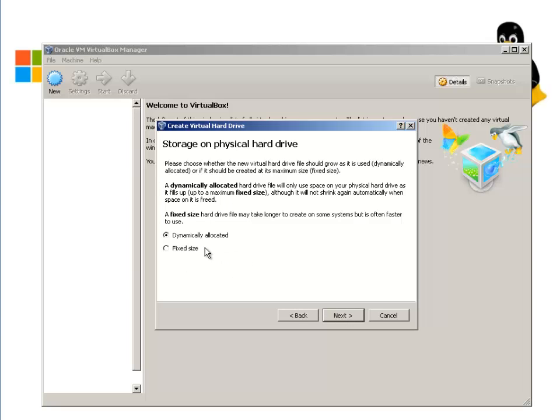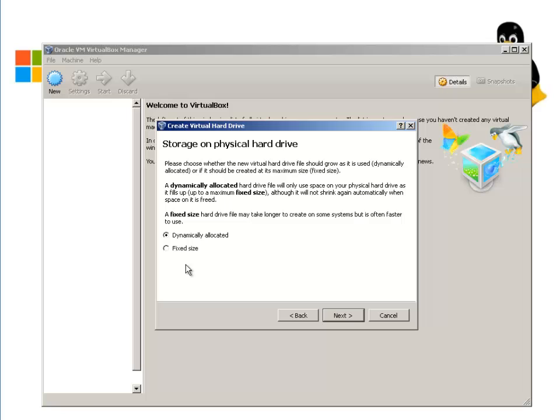It wants to know if you want to dynamically allocate or fixed size. What fixed size does, for example, if you allocate 10GB of hard drive space, it's going to reserve 10GB for Ubuntu right away. When you dynamically allocate it, it grabs the amount of space it needs from the 10GB device pool. So if it only uses 2GB or 3GB, the other 7GB is in reserve in the pool, which it will allocate from the hard drive as needed. I'm going to do it as dynamically allocated and hit Next.